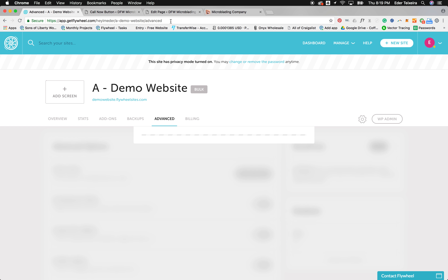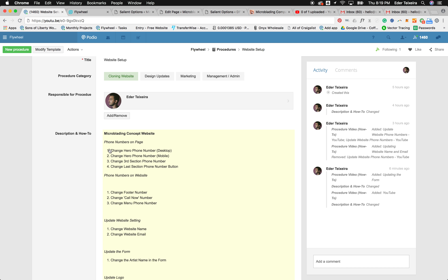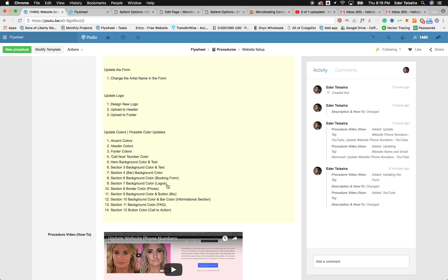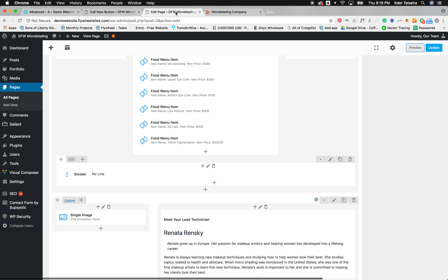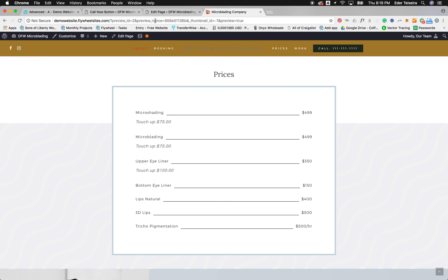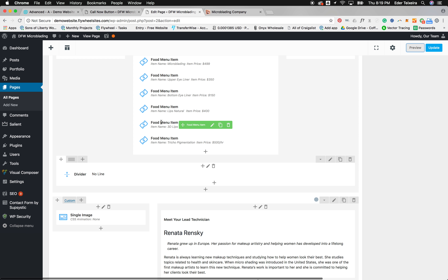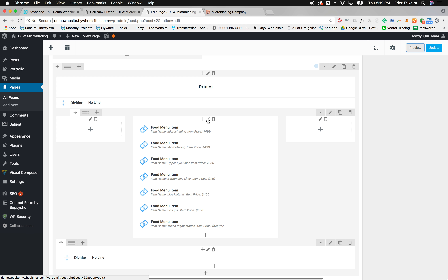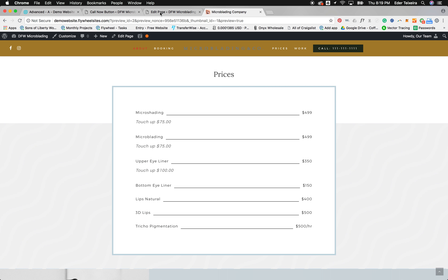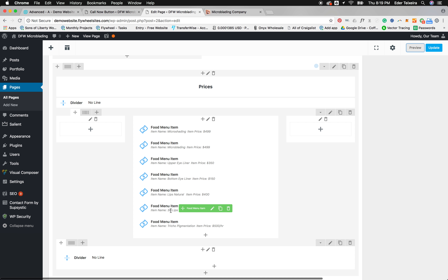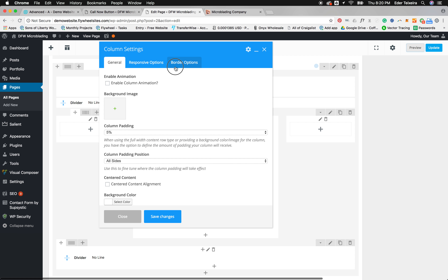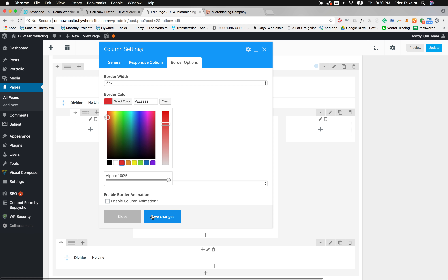The only other thing I want to teach you is how to change the pricing border color. There's a border around the pricing area — if you want to change its color, you have to do that on the column, not the row, because the border is around the column. Go to the pricing section, click the column pencil right above where the price items are, go to Border Options, and change the color there.